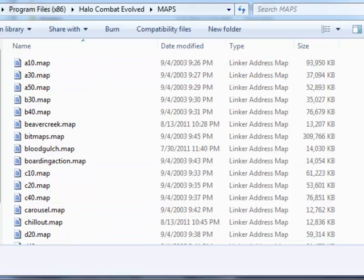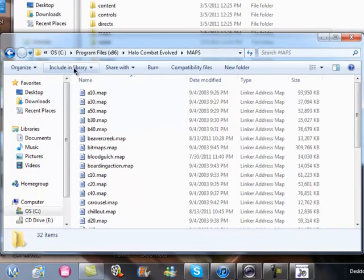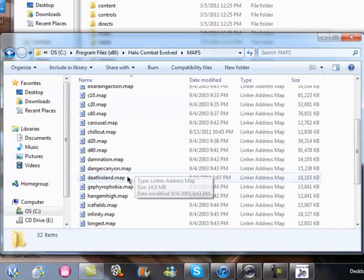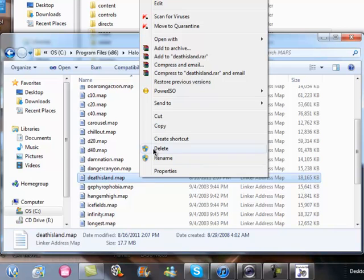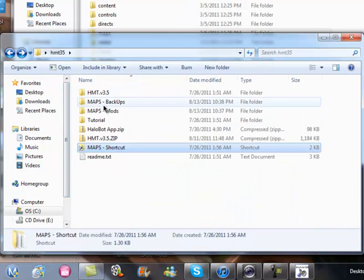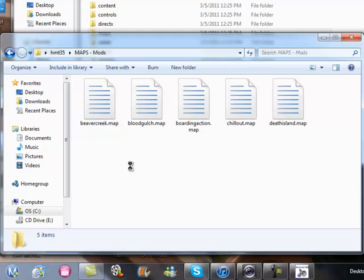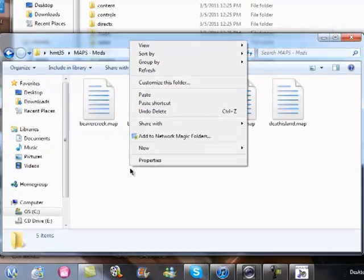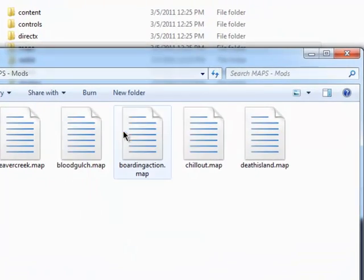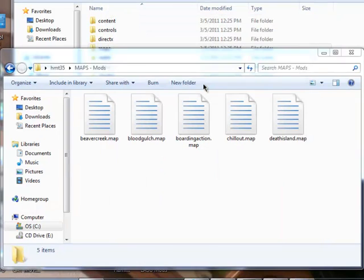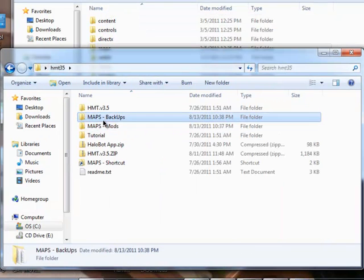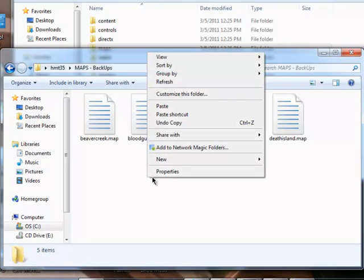So, what we're going to do today is we're going to mod Death Island. I already have it in here, but for the sake of you all, I'm going to replace it. Okay, so, in both folders now, you put it in both folders.